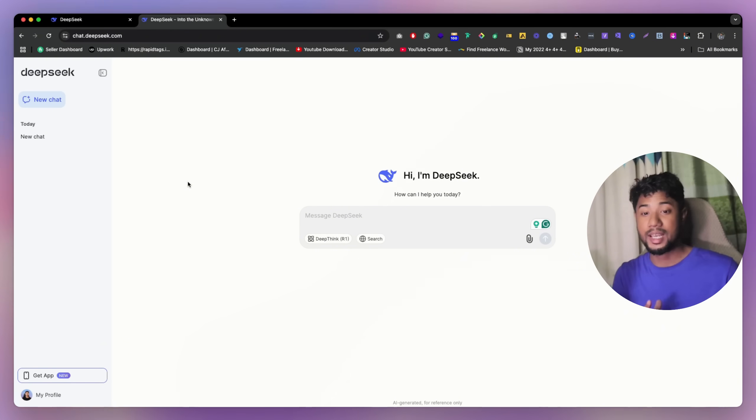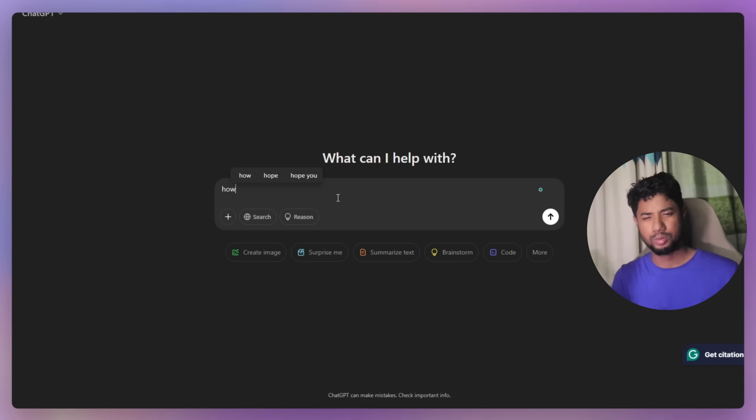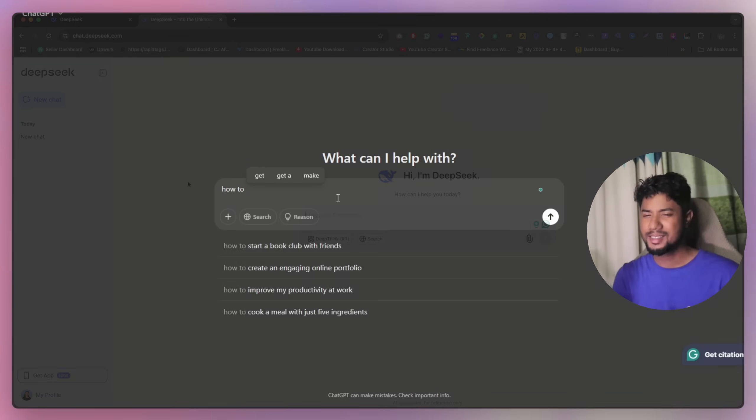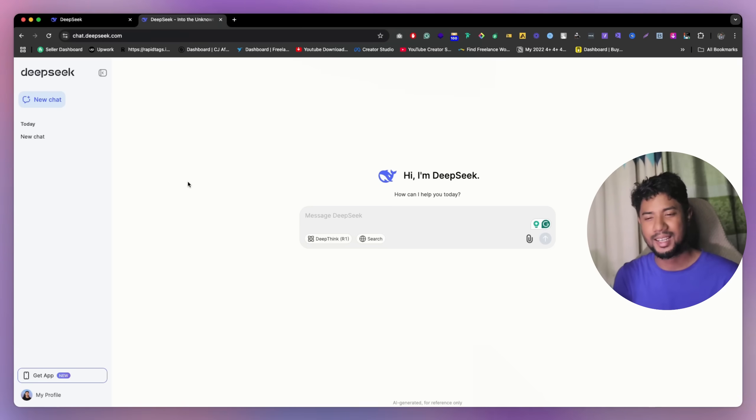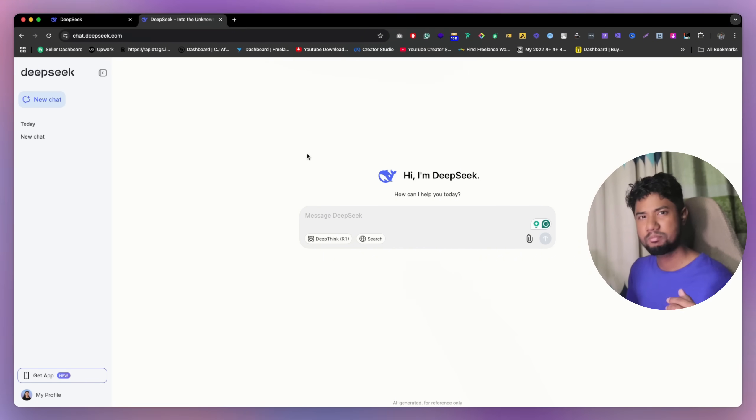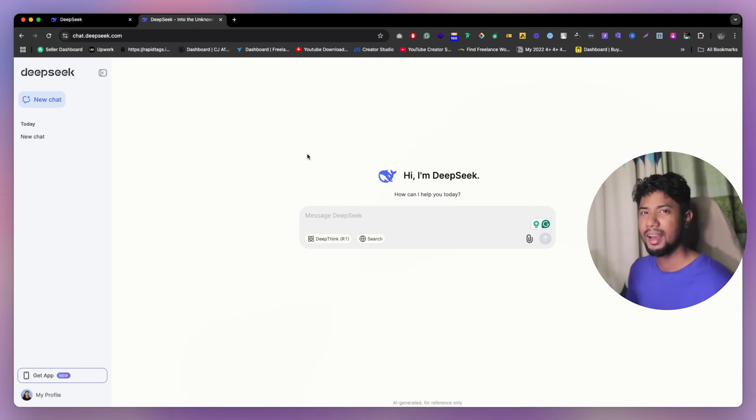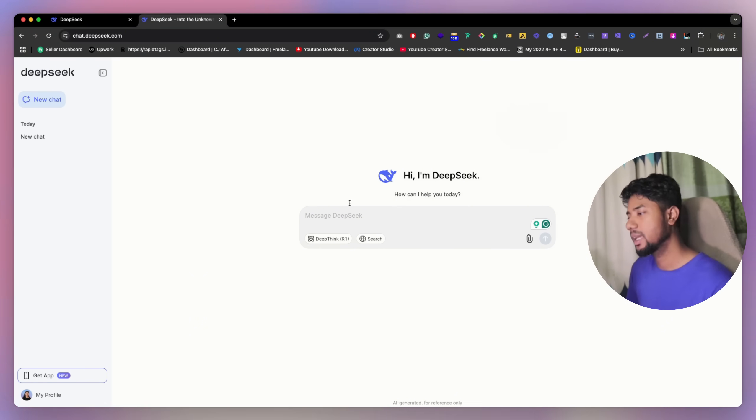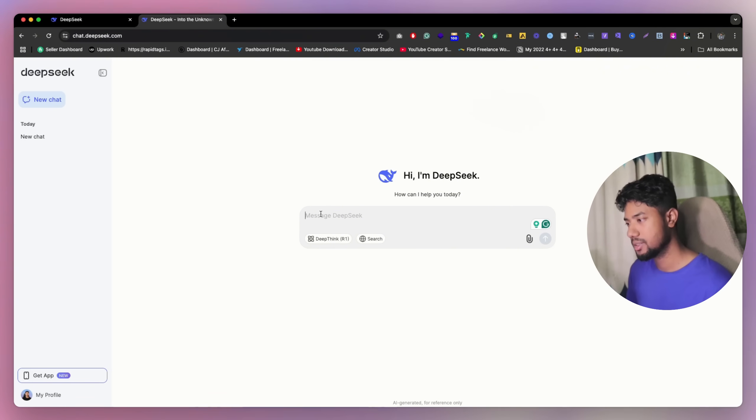Now, let's see some use cases. What happened if I don't know how to write a prompt? Well, DeepSeek has a solution for that. You can literally tell DeepSeek AI that, okay, I'm going to give you a topic and you're going to give me the prompt. So what you can do, we can literally just open a new chat and we can just paste like this.